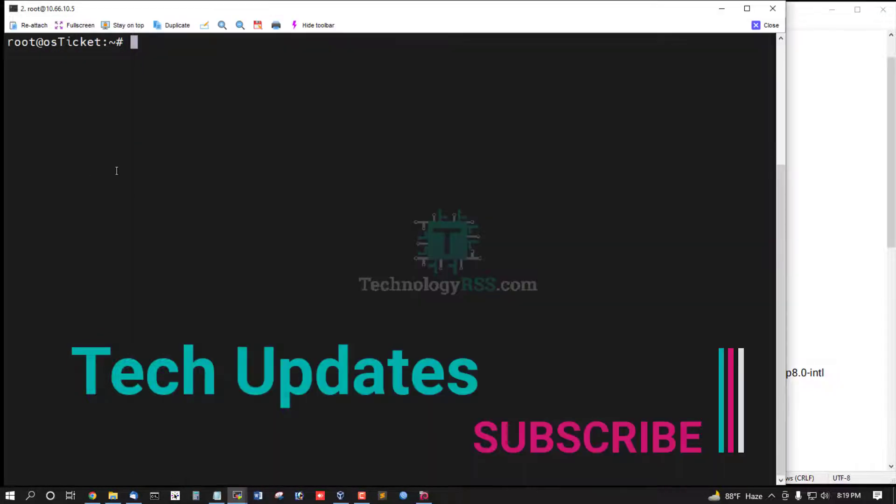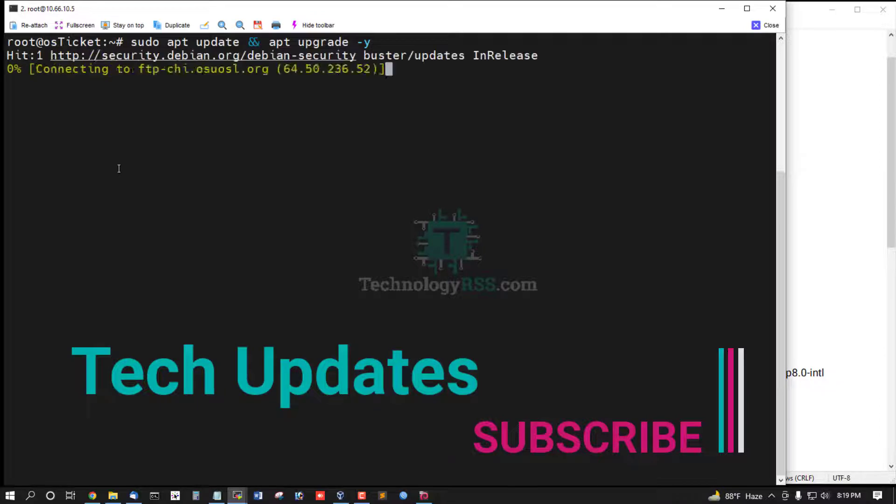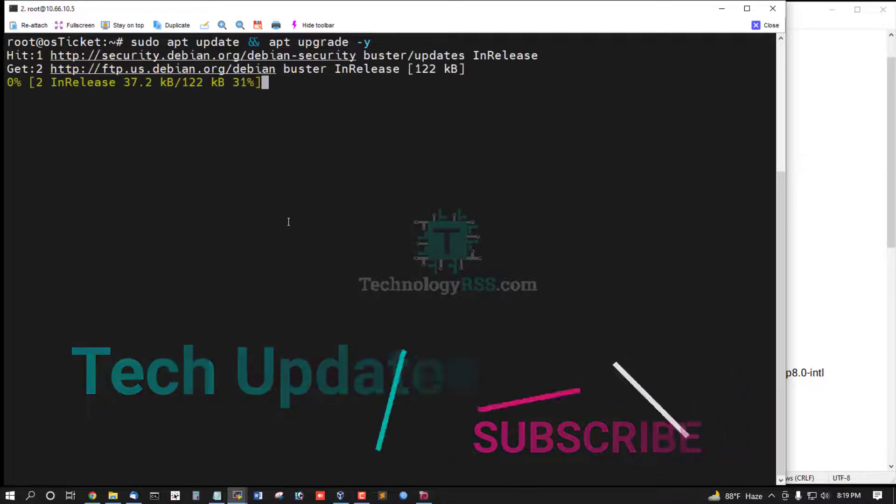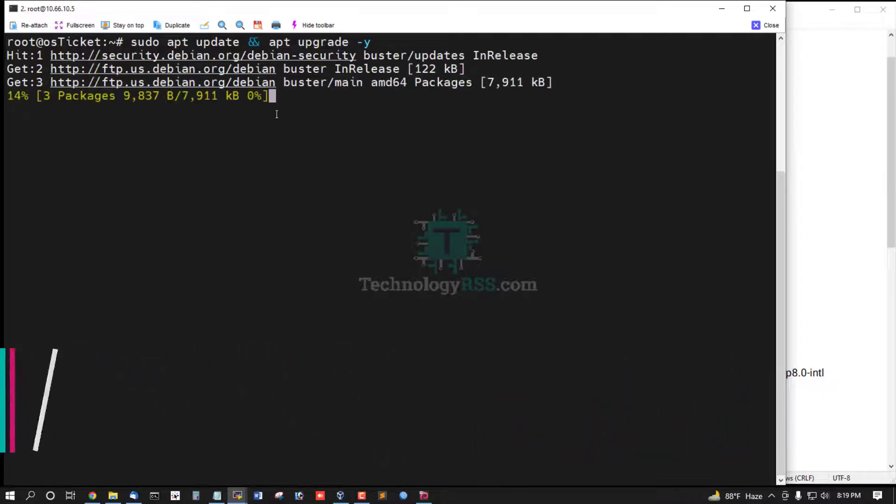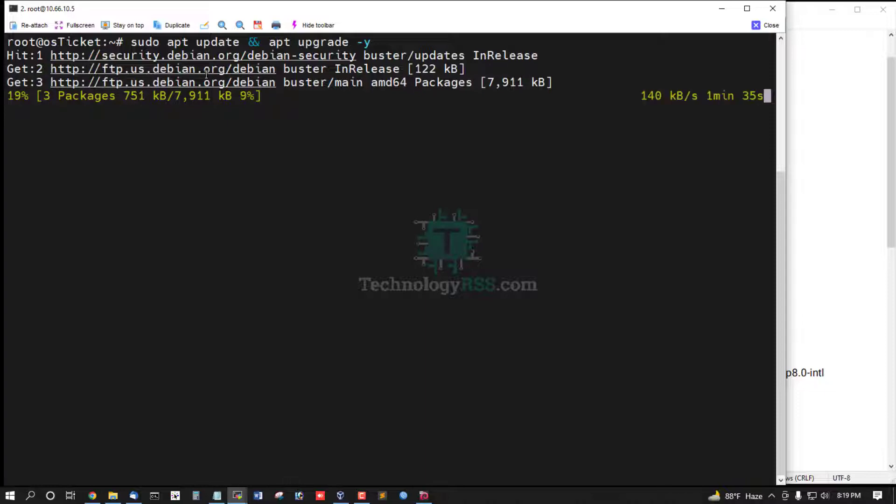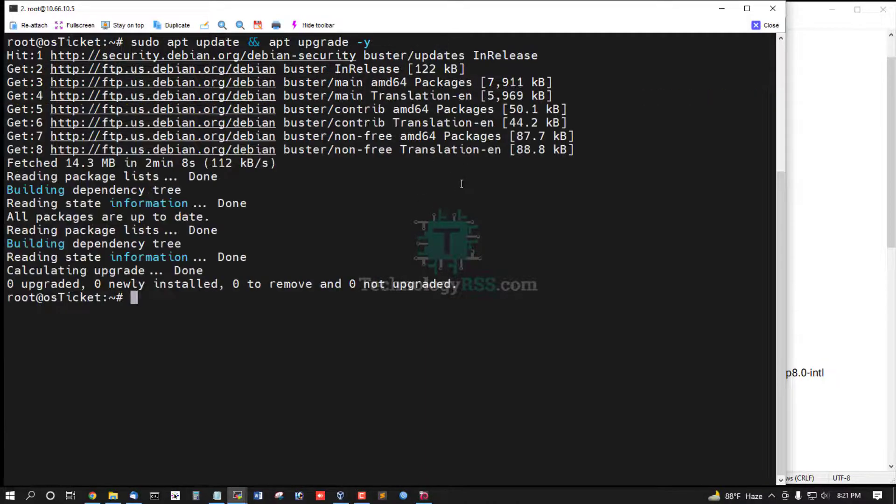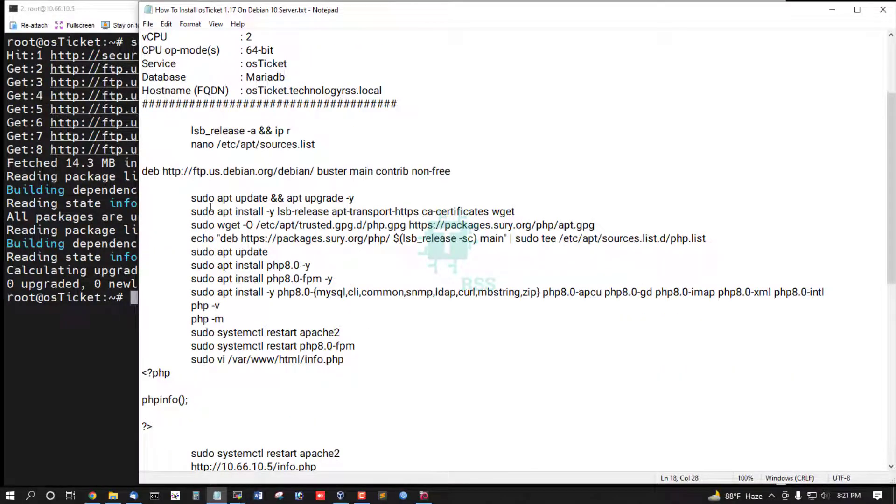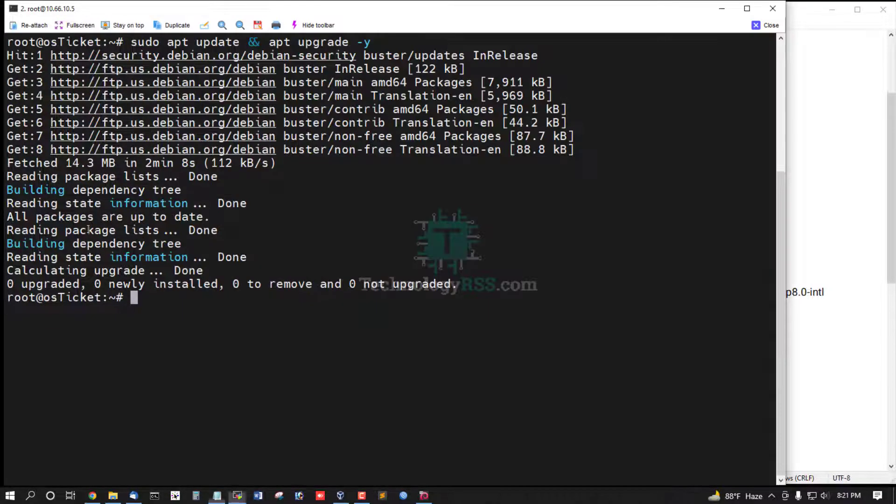Then server update and upgrade using this command. It gets from this ftp.us.debian.org. Now update and upgrade done.